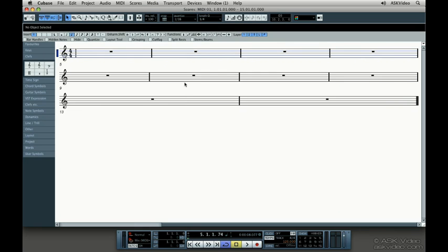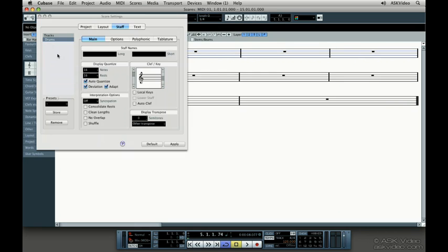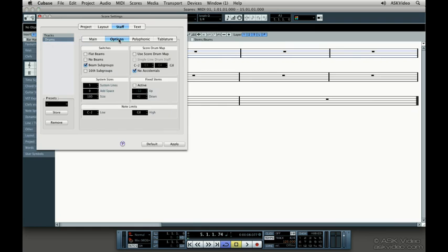To start using this drum map, go to the Score Settings window, make sure Staff is selected, and click on the Options tab. You need to check mark Use Score Drum Map.